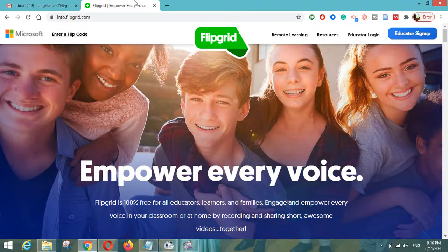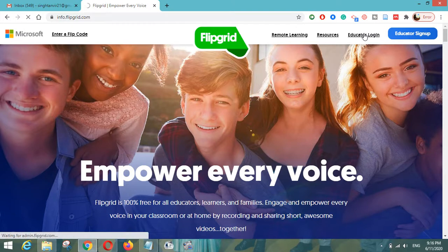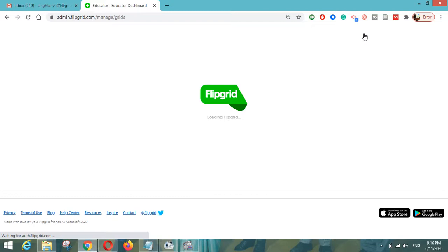Hello everyone, I'm Tanvir from India. In this video we will learn how you can become a Flipgrid certified educator. You should have an account on Flipgrid and you have to complete your educator profile on Flipgrid. Visit info.flipgrid.com and then proceed to the educator login — so before that, please create your account on Flipgrid.